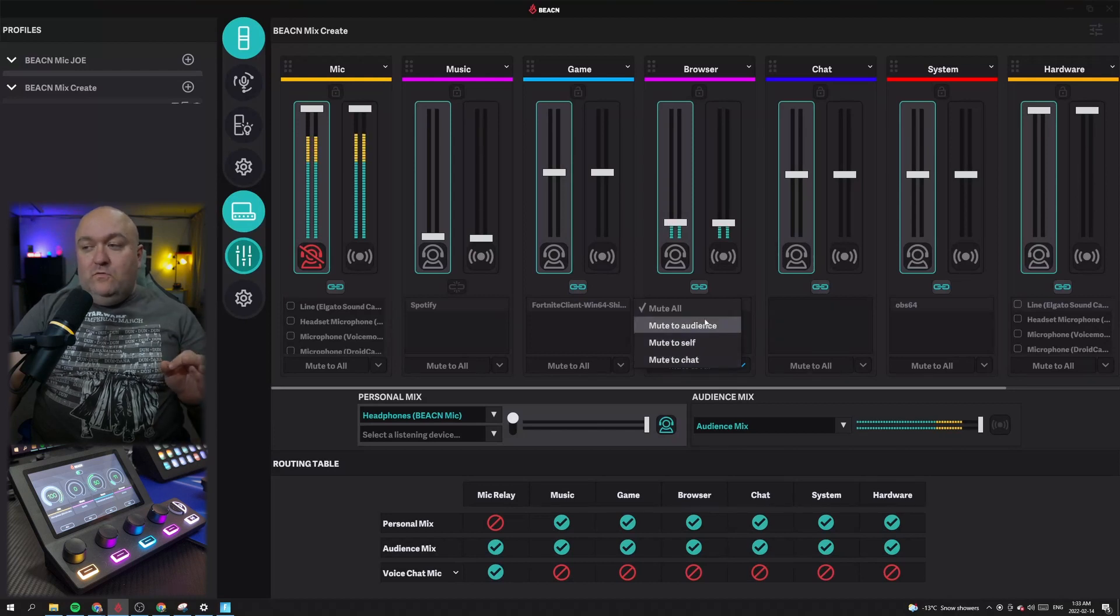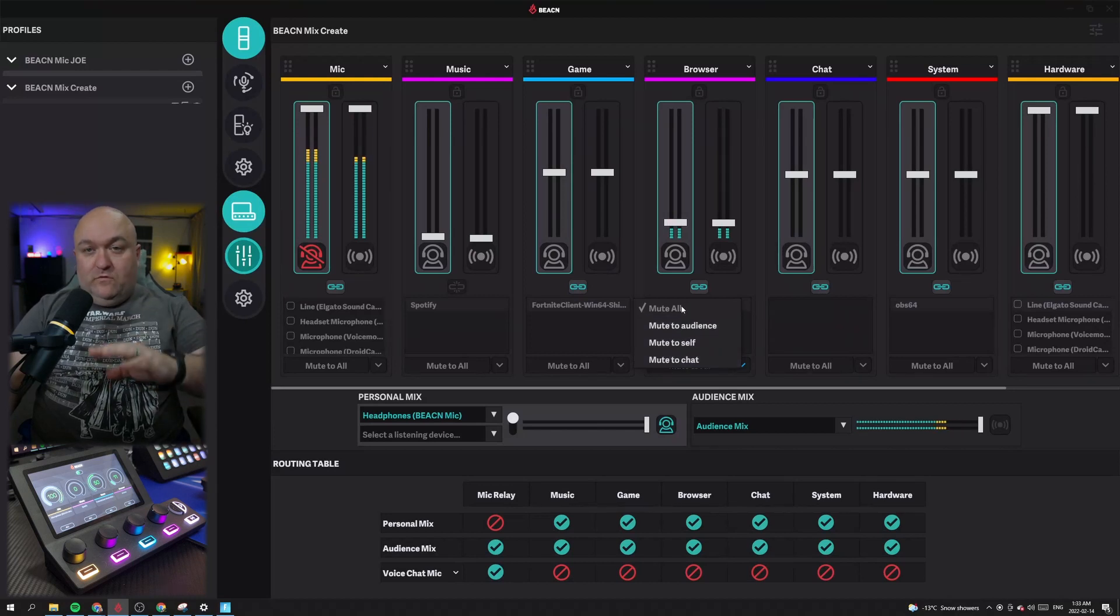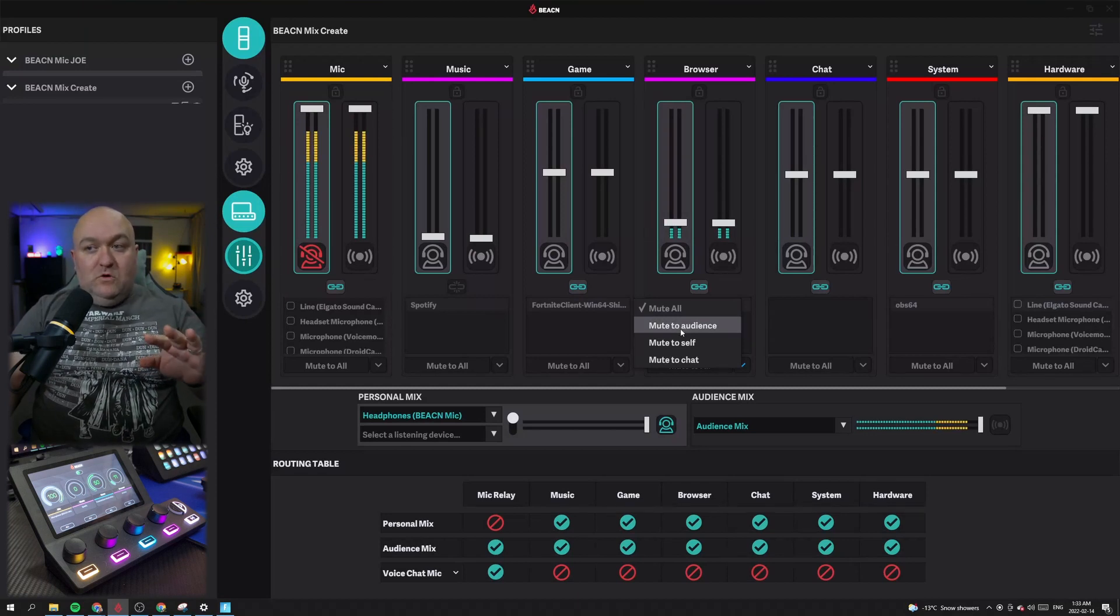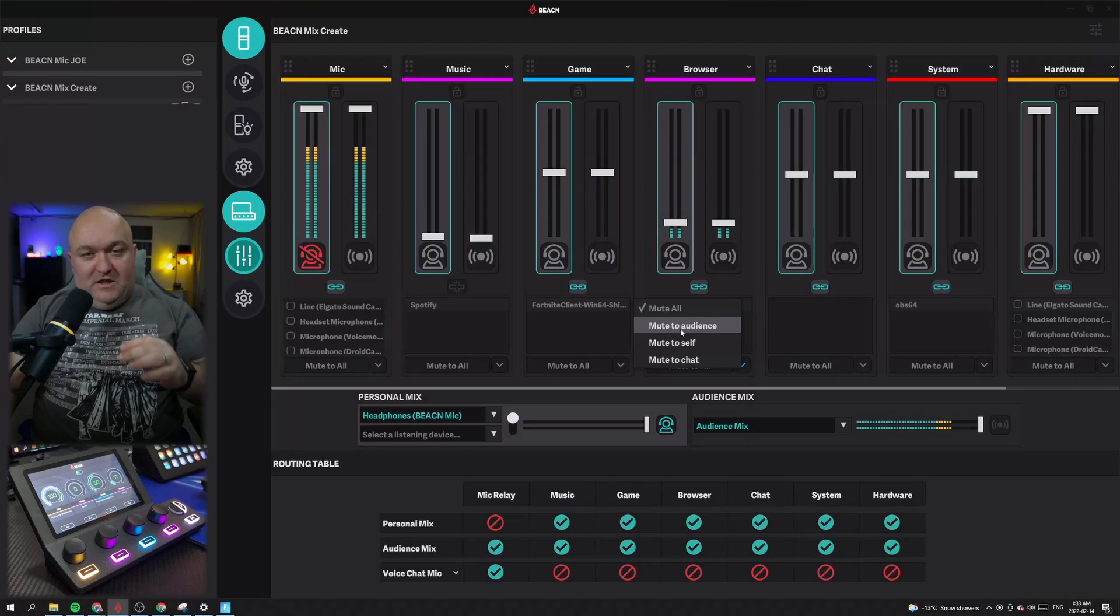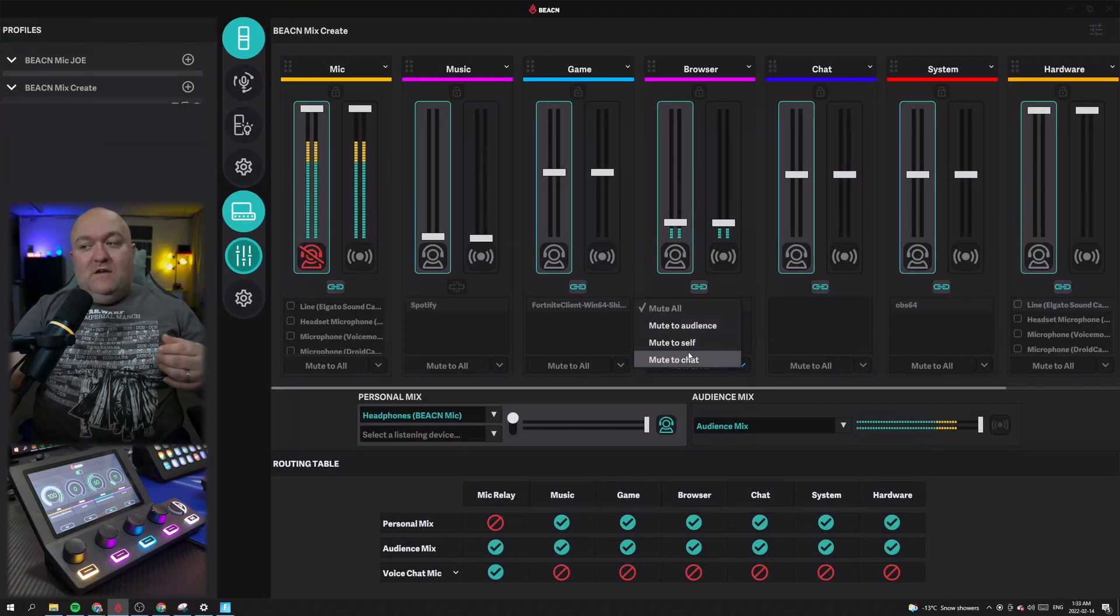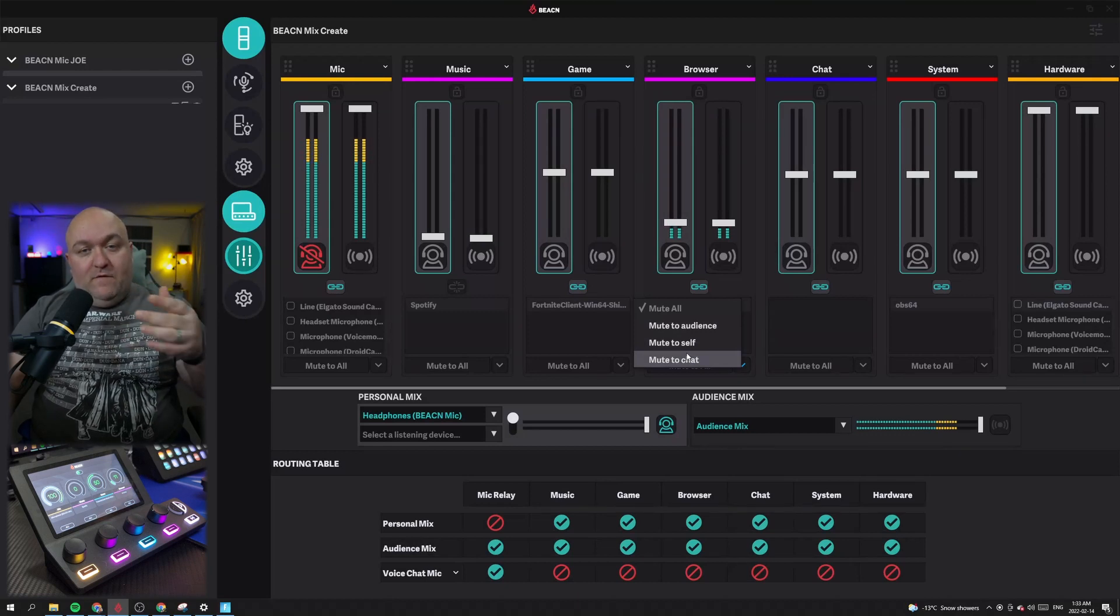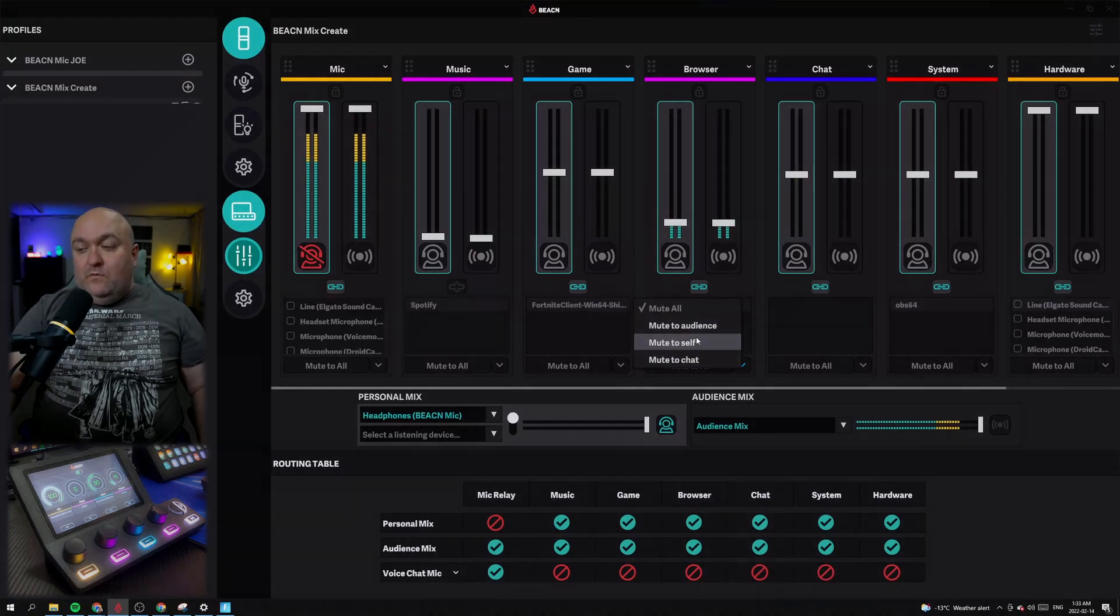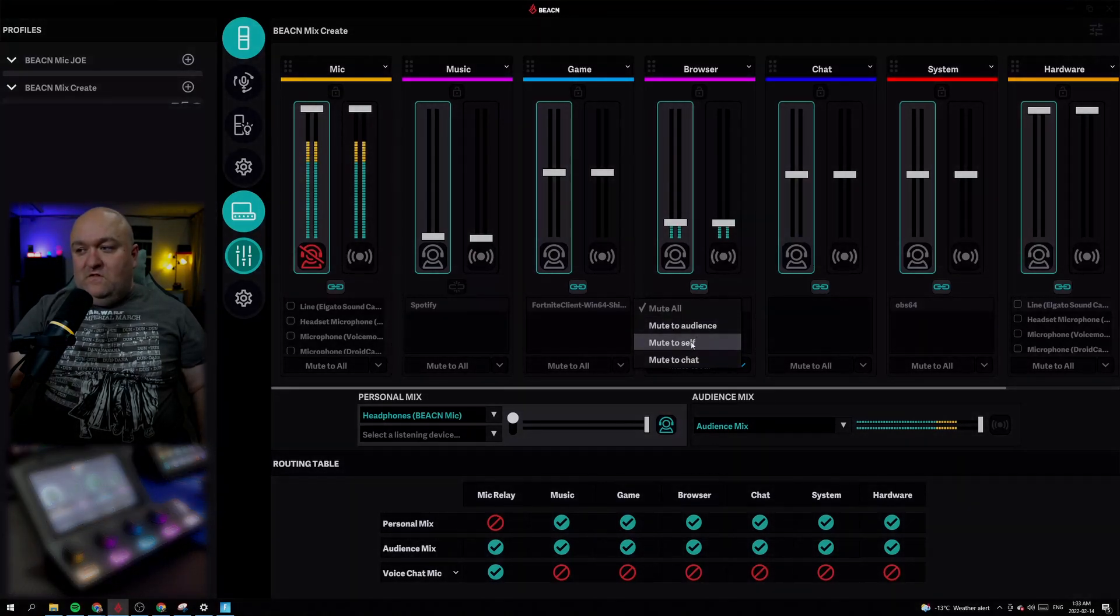So we have mute all, mute to audience, mute to self, and mute to chat. Mute all is pretty obvious. Basically that source will not be heard anywhere. Mute to audience means that it'll only mute it to the audience mix, but I'll still be able to hear it and then anybody in chat, if it's routed that way, will also be able to hear it. And then if I mute to chat, it means that you guys will hear it, I'll still hear it, but whoever I have on my chat won't anymore.